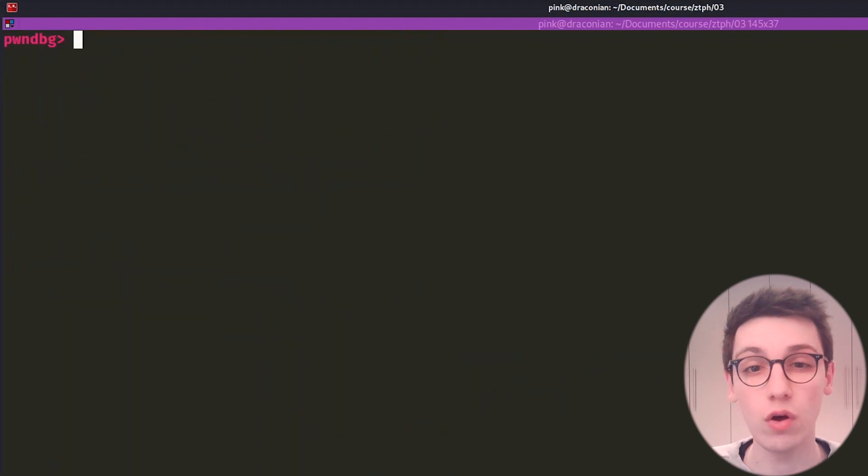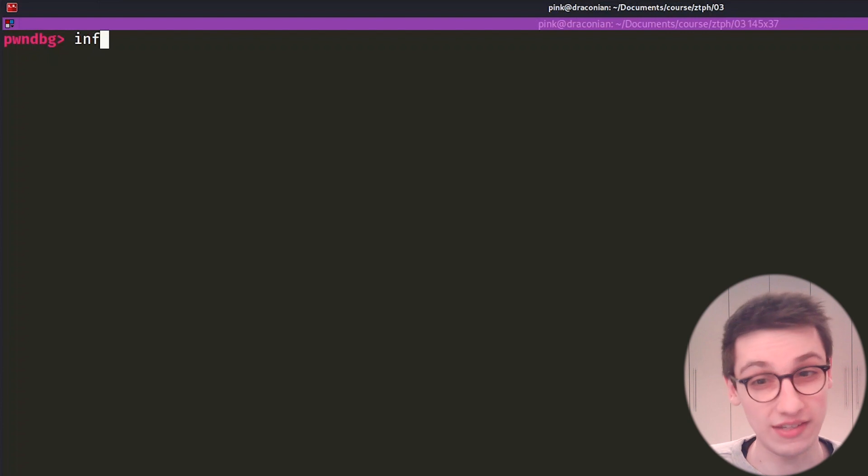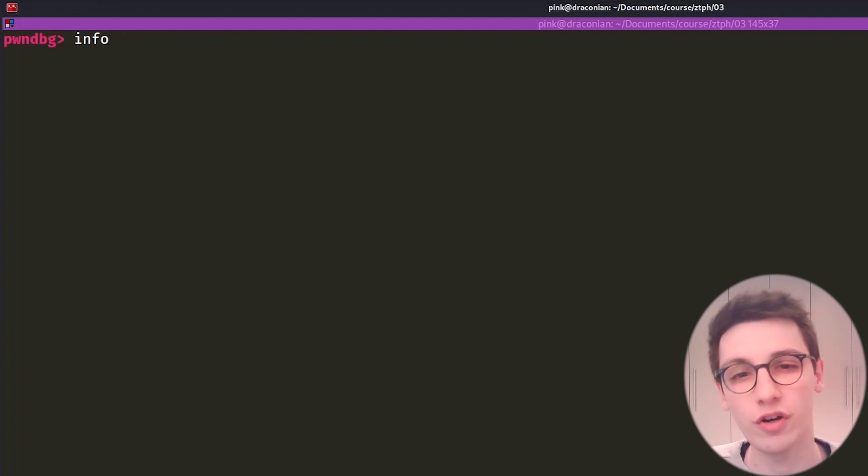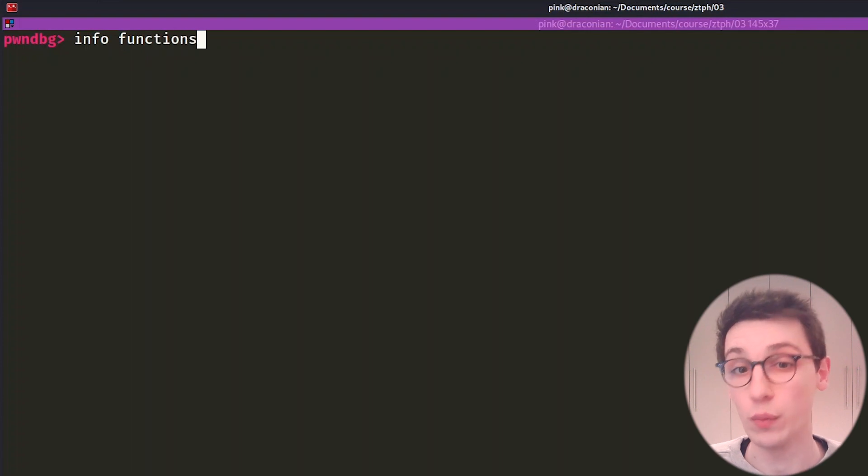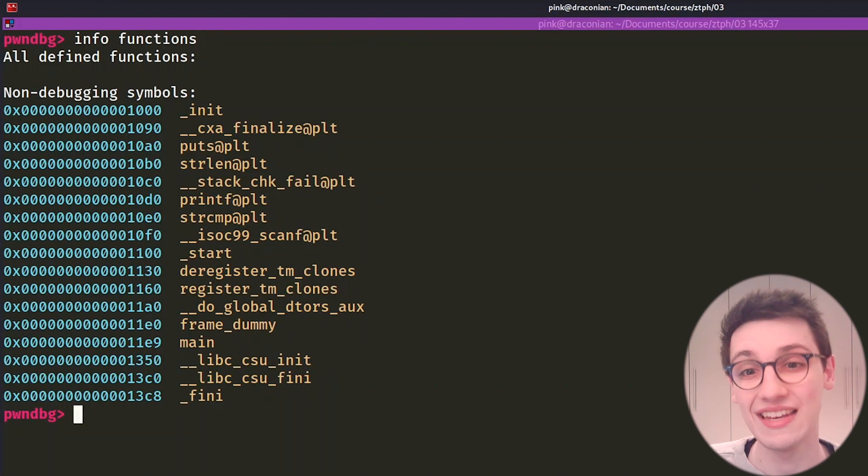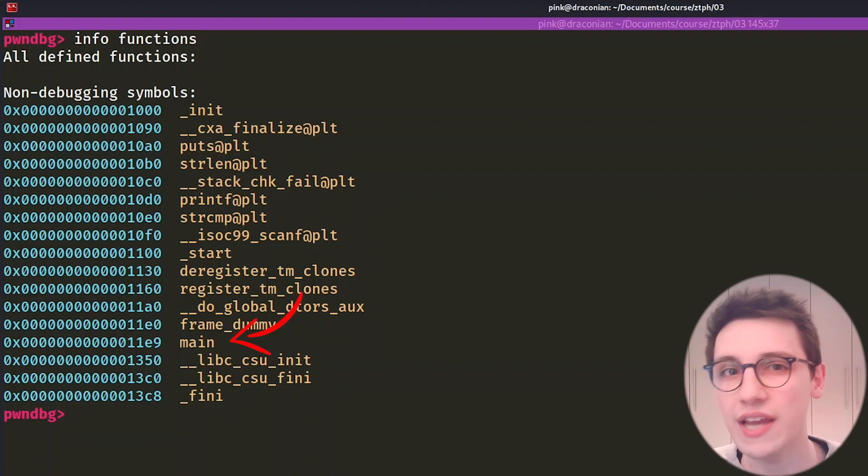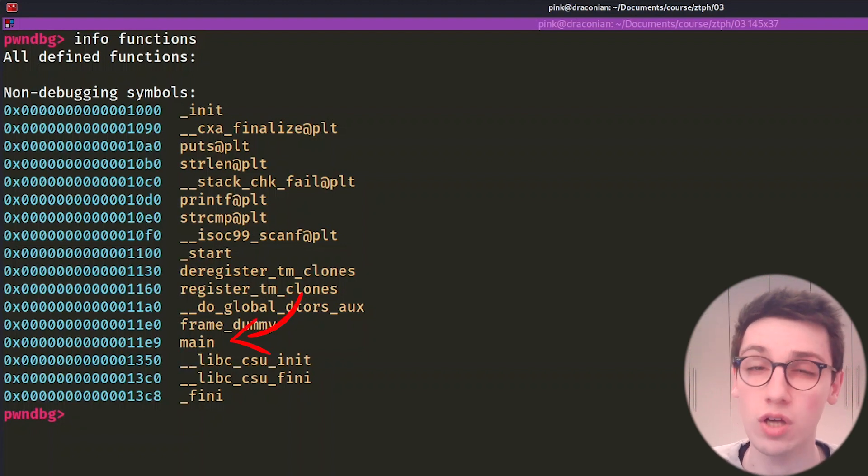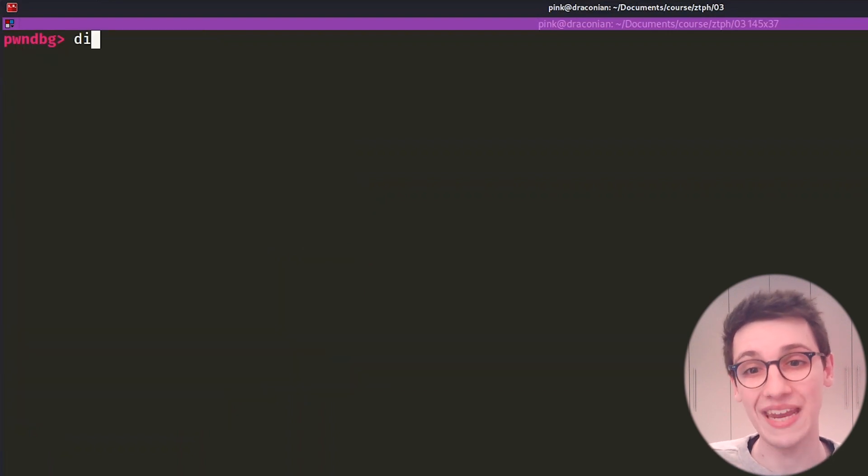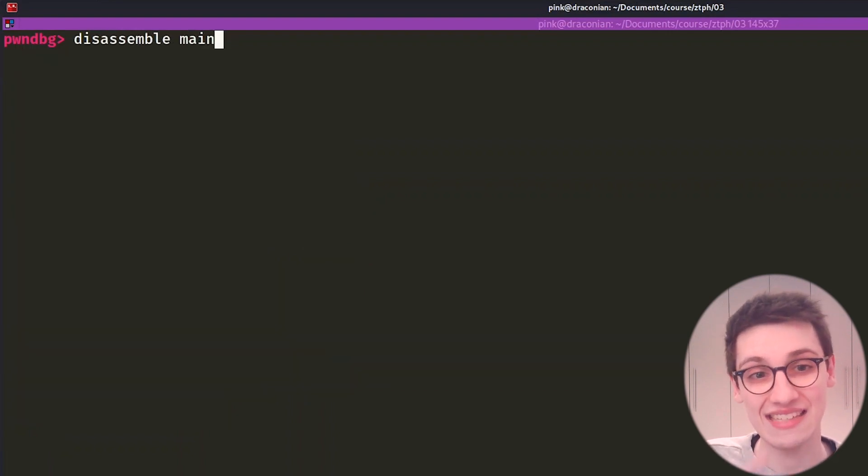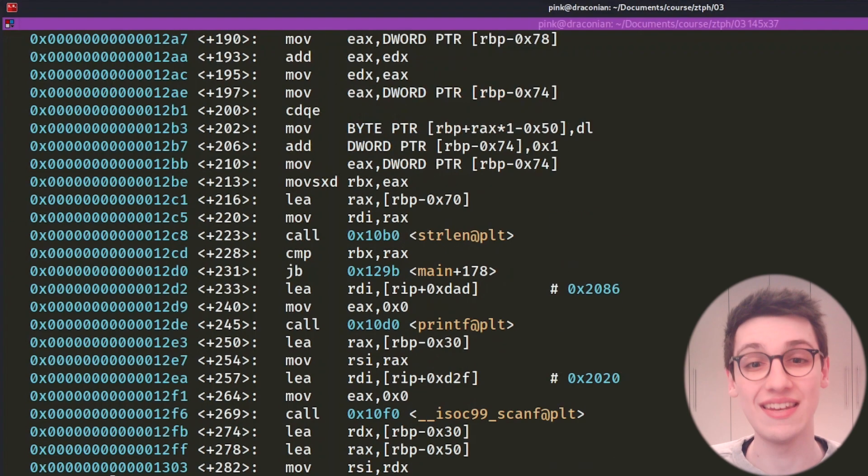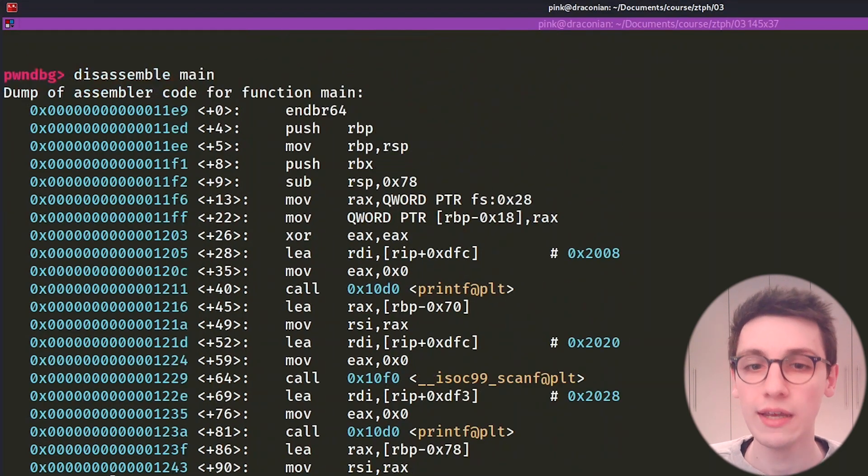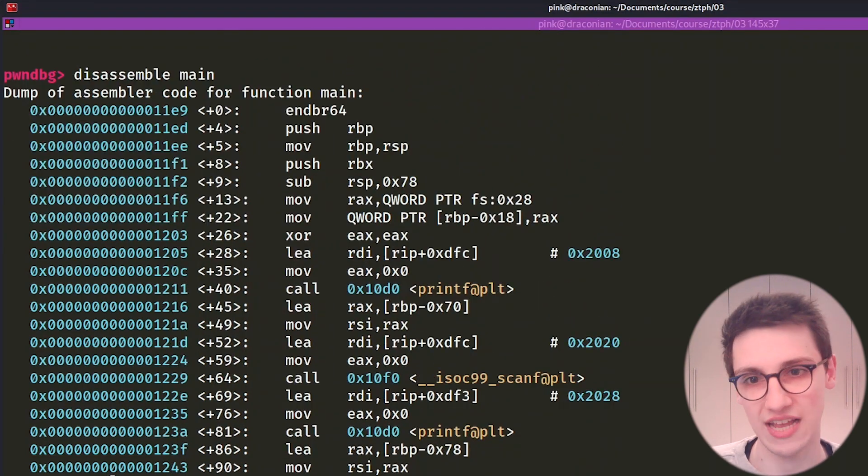Of course, GDB also has ways of statically assessing the binary. For example, let's start by using the info command to display all the functions it finds in the binary. We can do this using info functions. This gives us a list where we can spot the main function. If I now want to see the assembly code of the main function, we can run disassemble main or the shorthand disas main and this will show us the disassembly, which looks pretty difficult to understand.